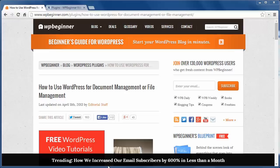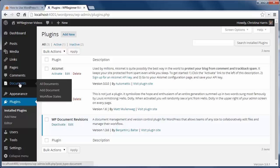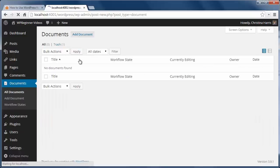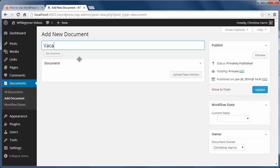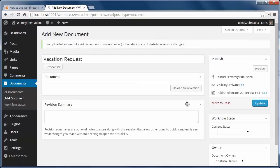So to get started, just install and activate the WP Document Revisions plugin. Then I'll click on the new documents section here, and now you can add documents where you can give it a title, upload the document, add a workflow status, and assign the document owner.